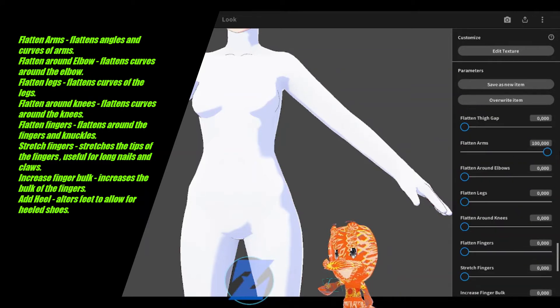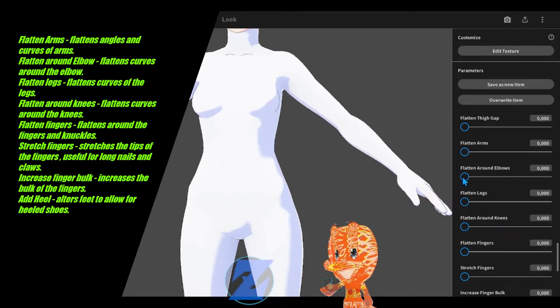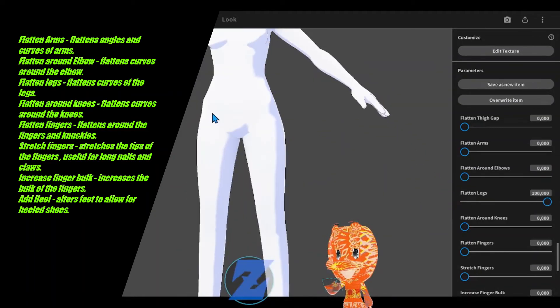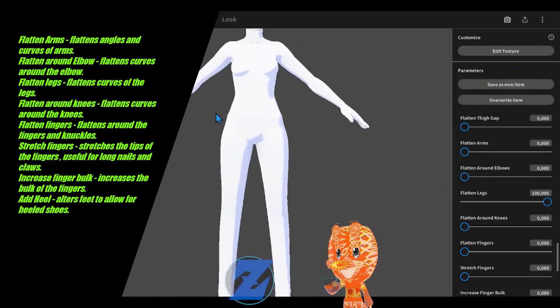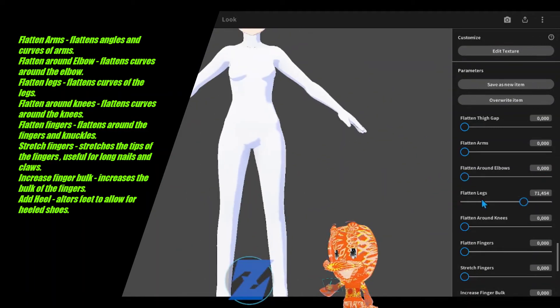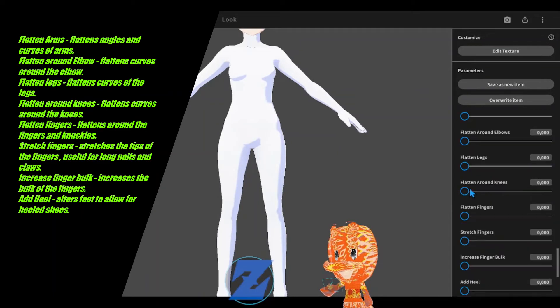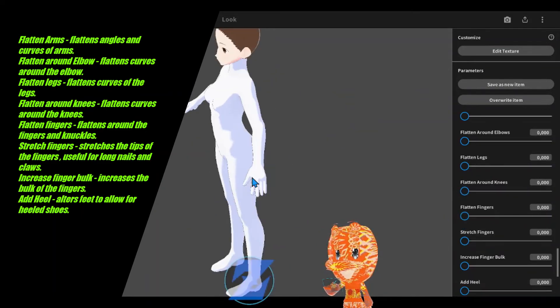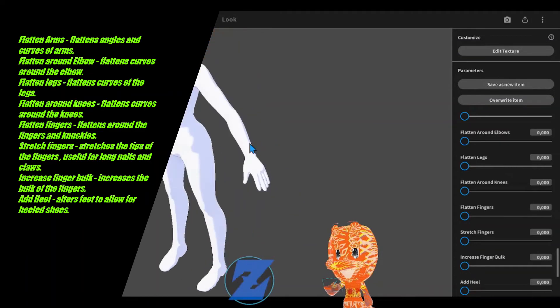Flatten arms flattens angles and curves of arms. Flatten around elbow flattens curves around the elbow. Flatten legs flattens curves of the legs.